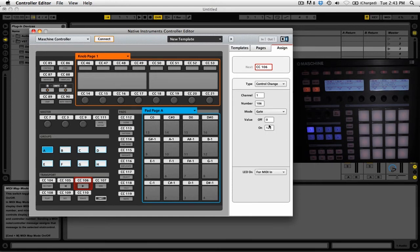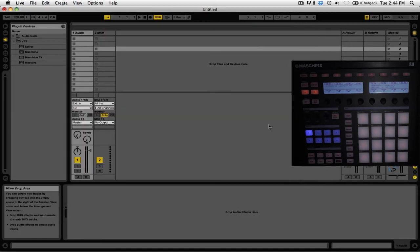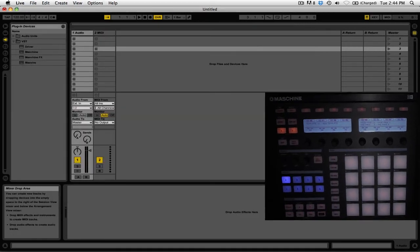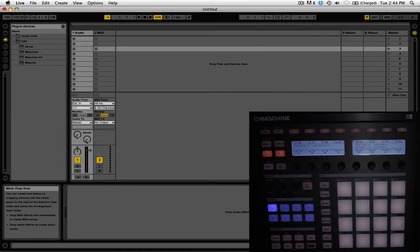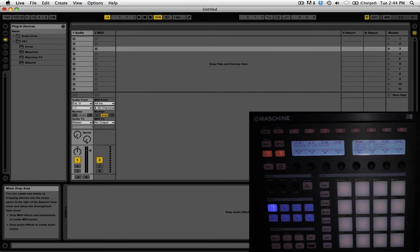Now that we're back in Ableton Live, let's make sure our controls are working. As I hold the button, the tempo nudges down. If I hold the other button, it nudges up and then stops.